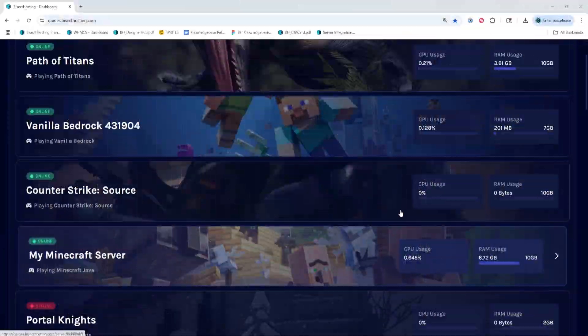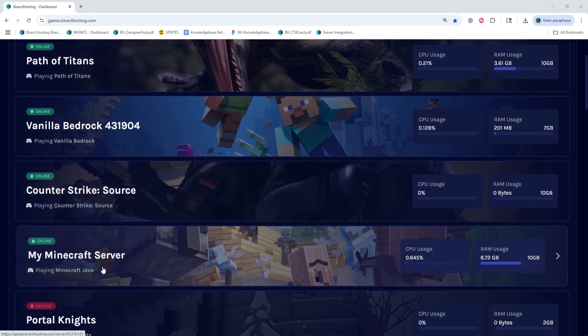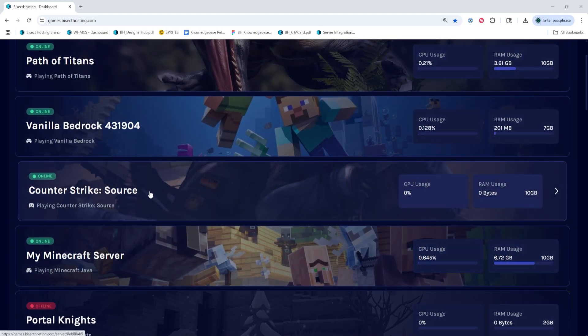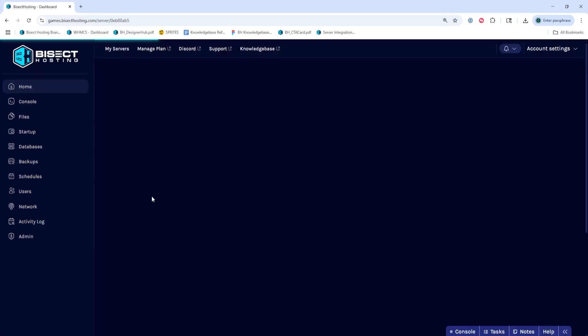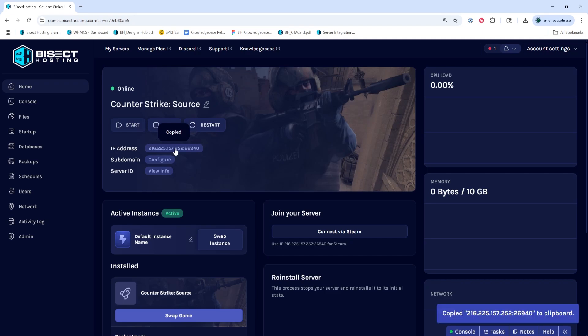First, we're going to log into our Bicyctos and Games panel and choose our Counter-Strike Source server. Next, we're going to choose the Start button if the server is not online. Then we're going to copy the IP and port by hitting the numbers next to IP address.